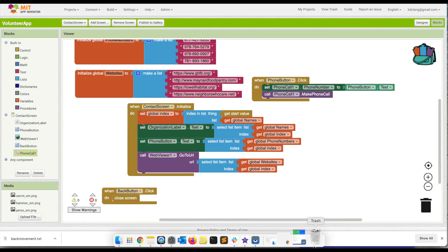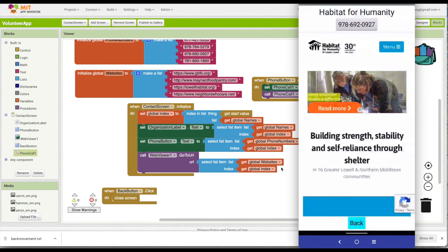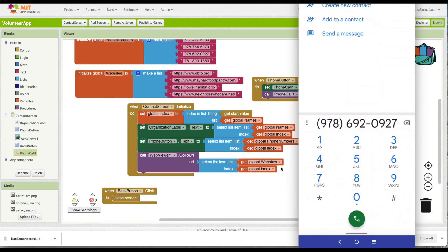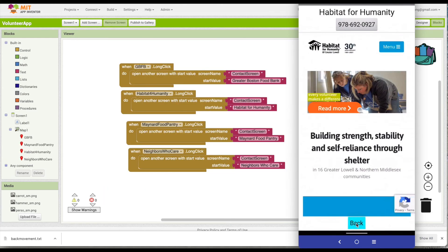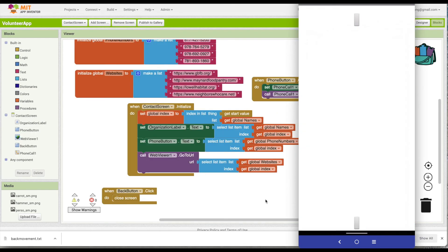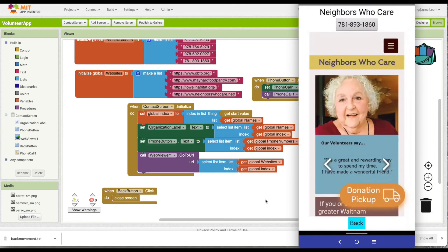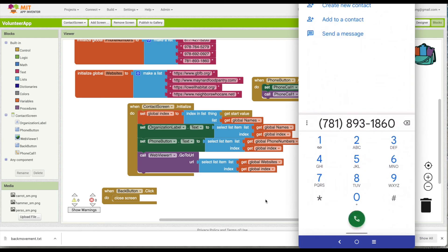To see how it looks: if I click the phone button, it's going to come up in my phone app and let me press the green button to call — I won't do that right now. If I hit back it returns to Screen 1. Let's try Neighbors Who Care — click the button and it's going to try to make that phone call.